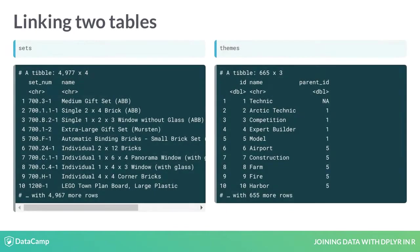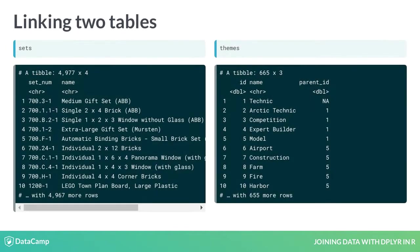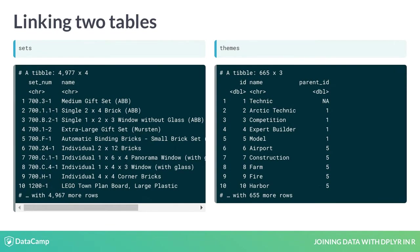The theme_id variable in the sets table links to the id variable in the themes table. For any individual set, we could find a theme that matches it.